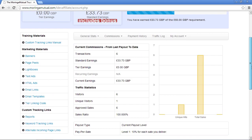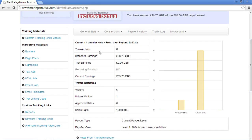Moving down the page, we can see similar summary details — how many visitors, how many unique visits, how many sales have been made, and your conversion ratio. This is a test account I created, so I put some sales through myself from the same IP address, giving one unique visitor, six visits, and six sales — which is 100% conversion. This section shows how well your sales are actually converting.